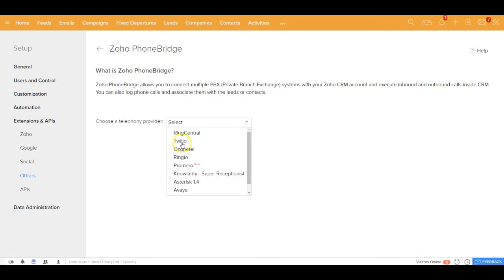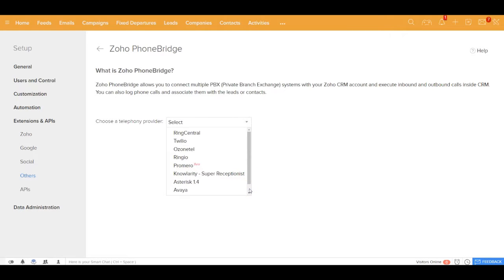This application supports multiple PBX service providers like RingCentral, Twilio, Ozontel, RingGeo, Knowlarity, and so on and so forth. These are all beautiful PBX systems—some of them are on-premise and some of them are cloud—and this integrates extremely well with this application.